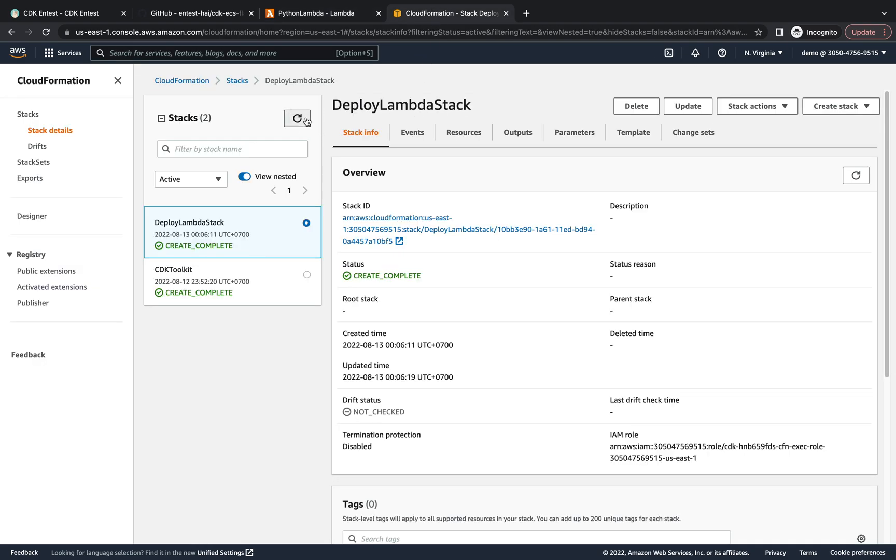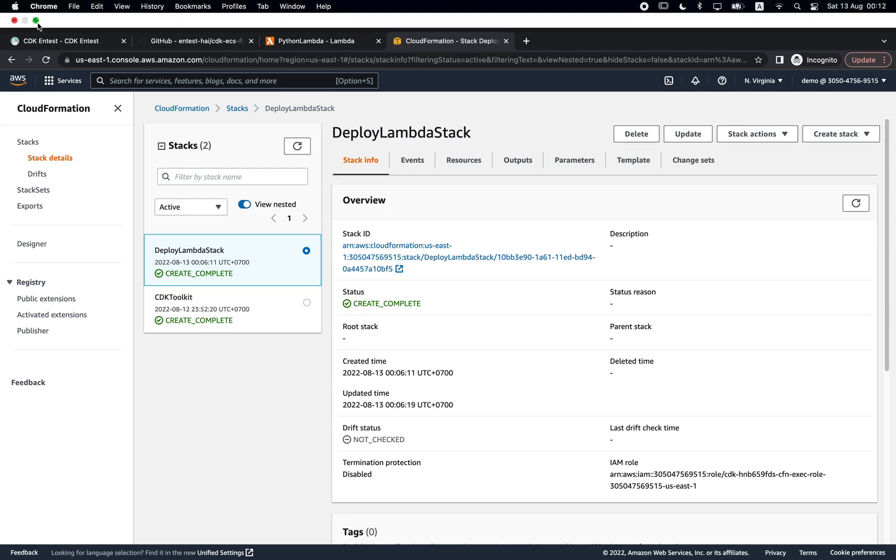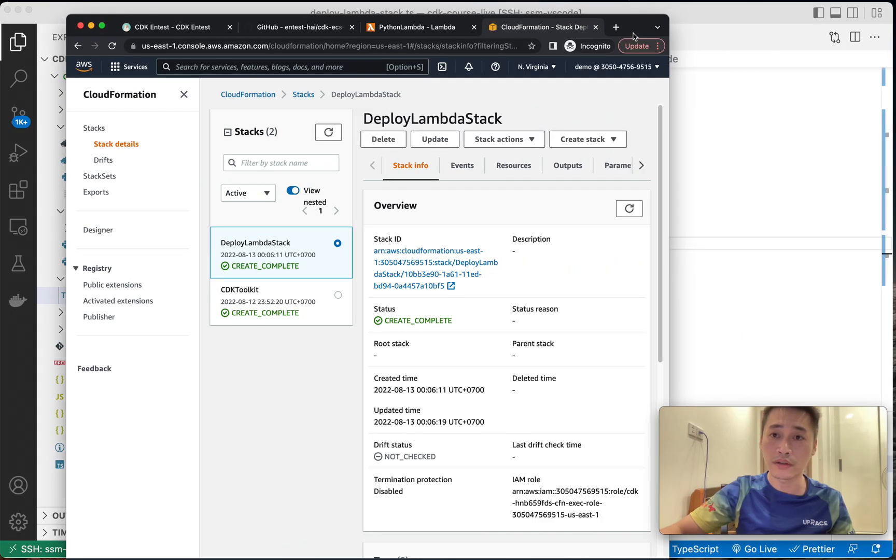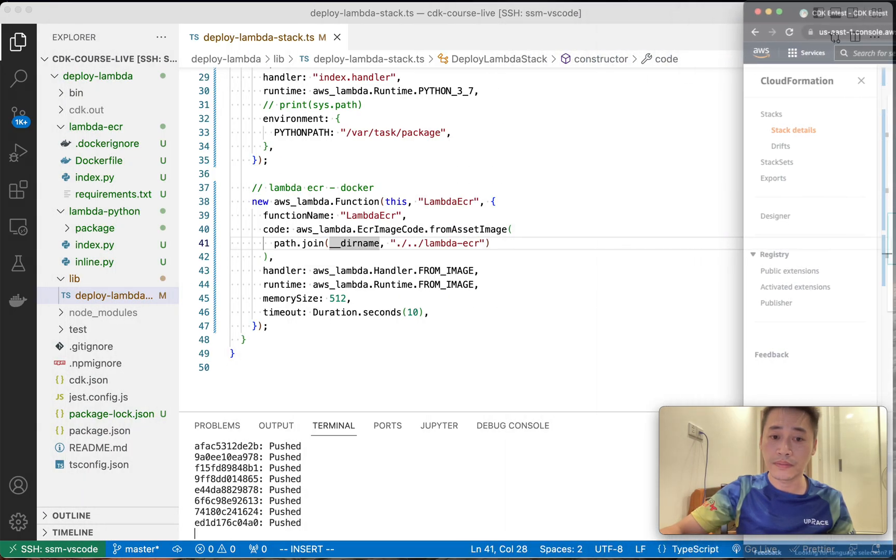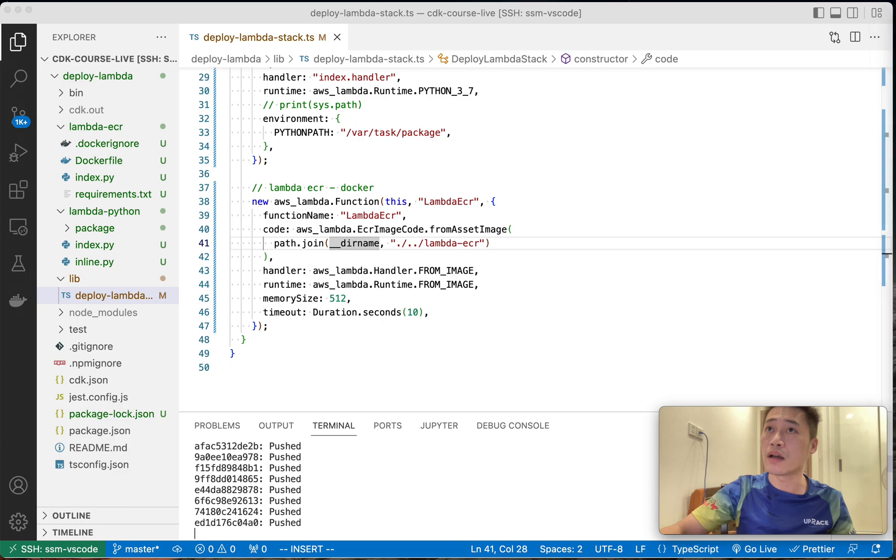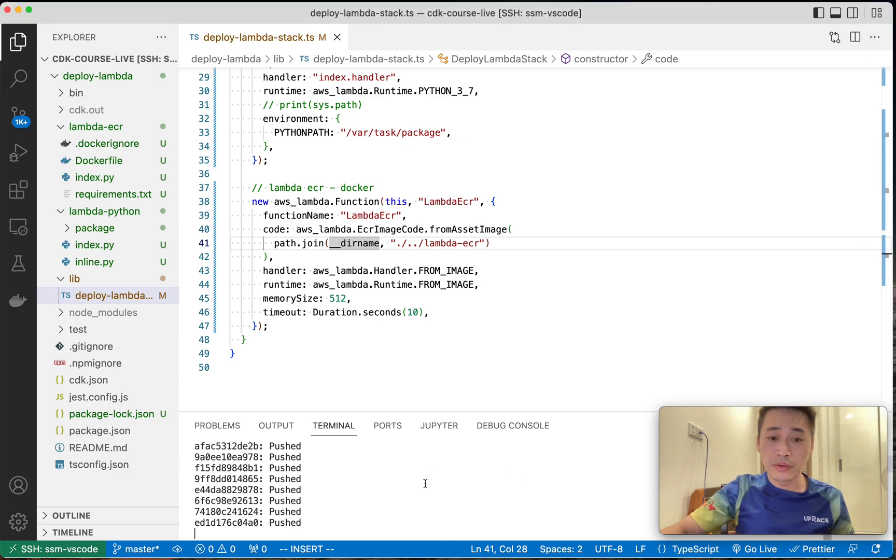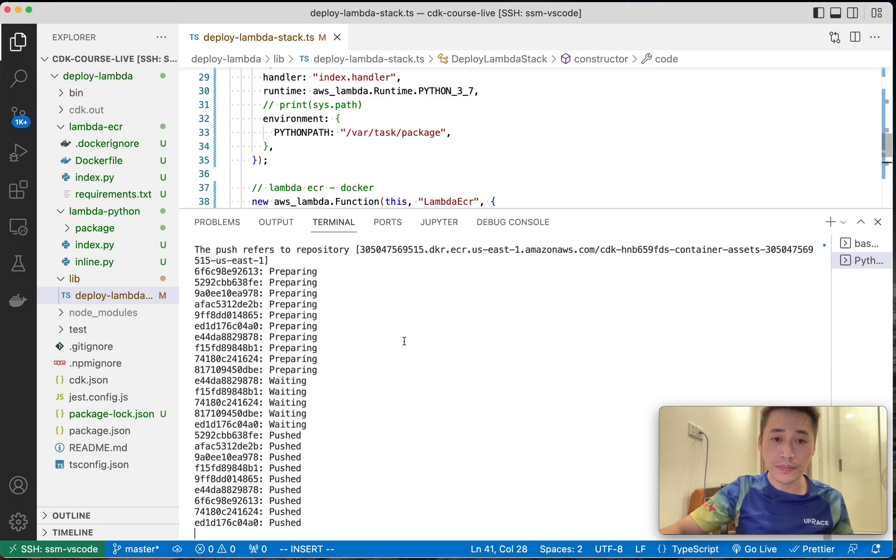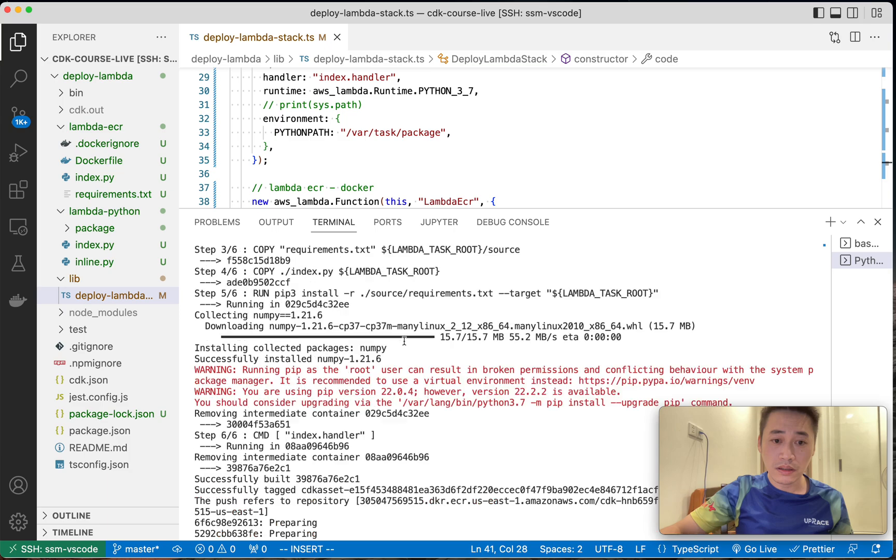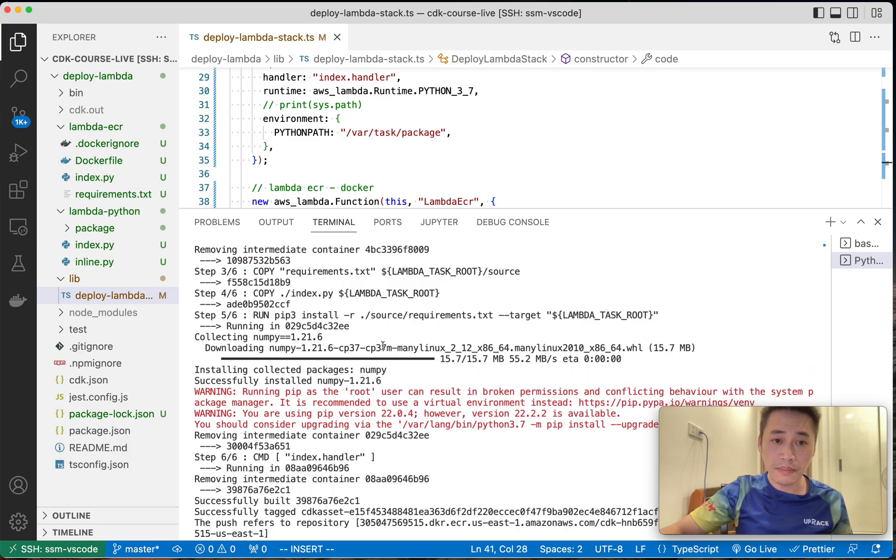And the Lambda function with numpy, import numpy, right? This one has dependency.